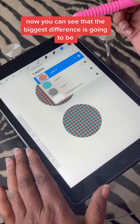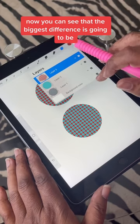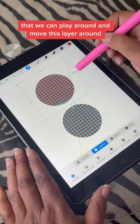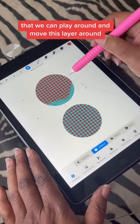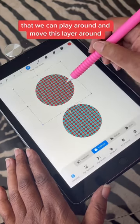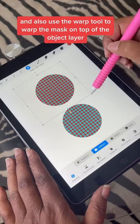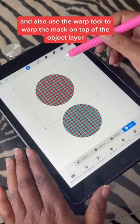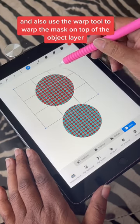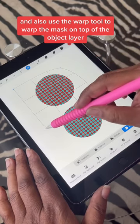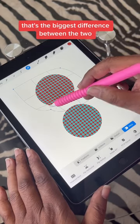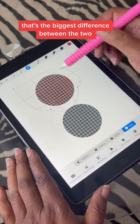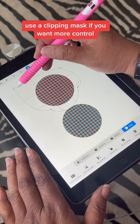Now you can see that the biggest difference is that we can play around and move this layer around. You can also use the warp tool to warp the mask on top of the object layer. That's the biggest difference between the two — use a clipping mask if you want more control.